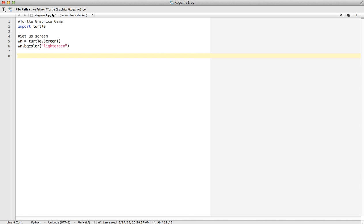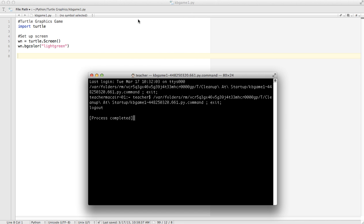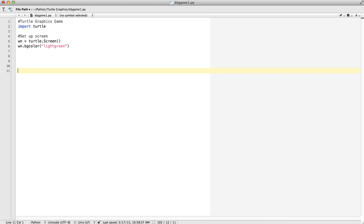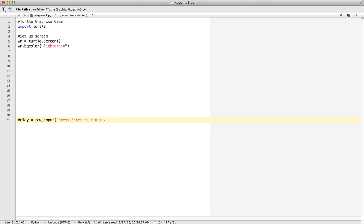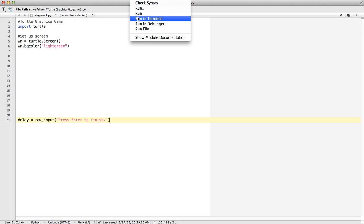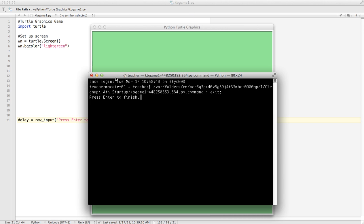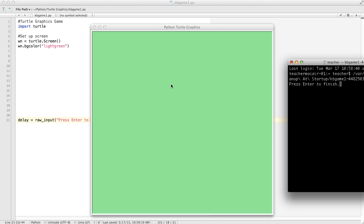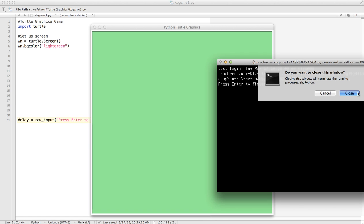Let's save that and run it. So we get our normal terminal window — you may have seen something pop up and then disappear. Something we need to take care of in this type of program is we need a delay at the end. So I'm going to use delay equals raw_input('press enter to finish'). Save it and run in terminal again, and you'll see 'press enter to finish' comes up. I've got my Turtle Graphics window, which is quite nice. There are no turtles yet, but we'll add that. If I close this window, both windows close.